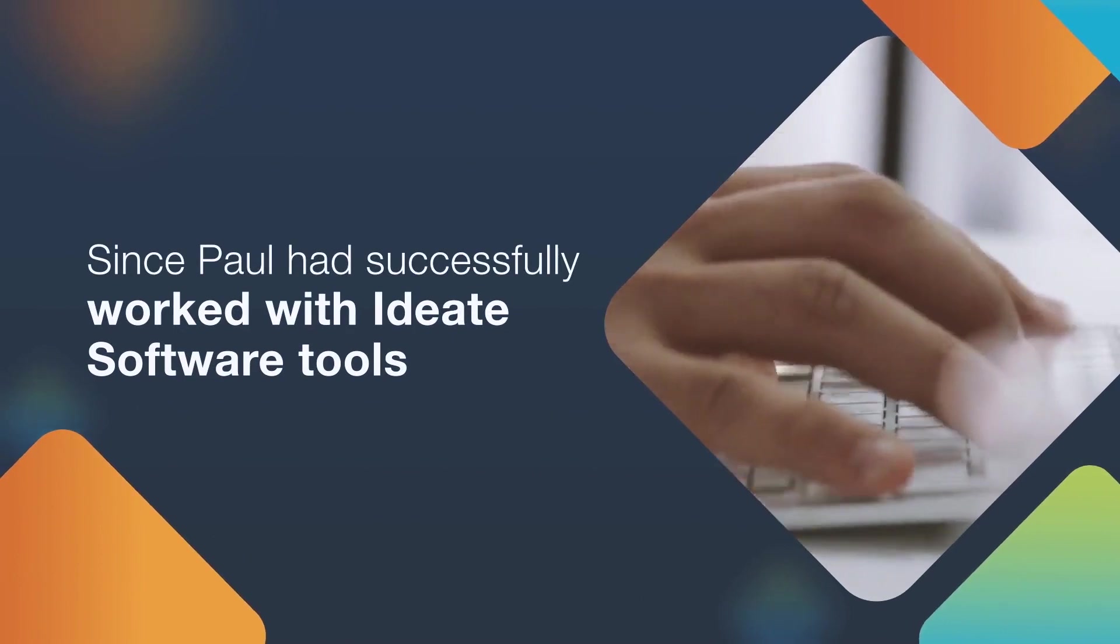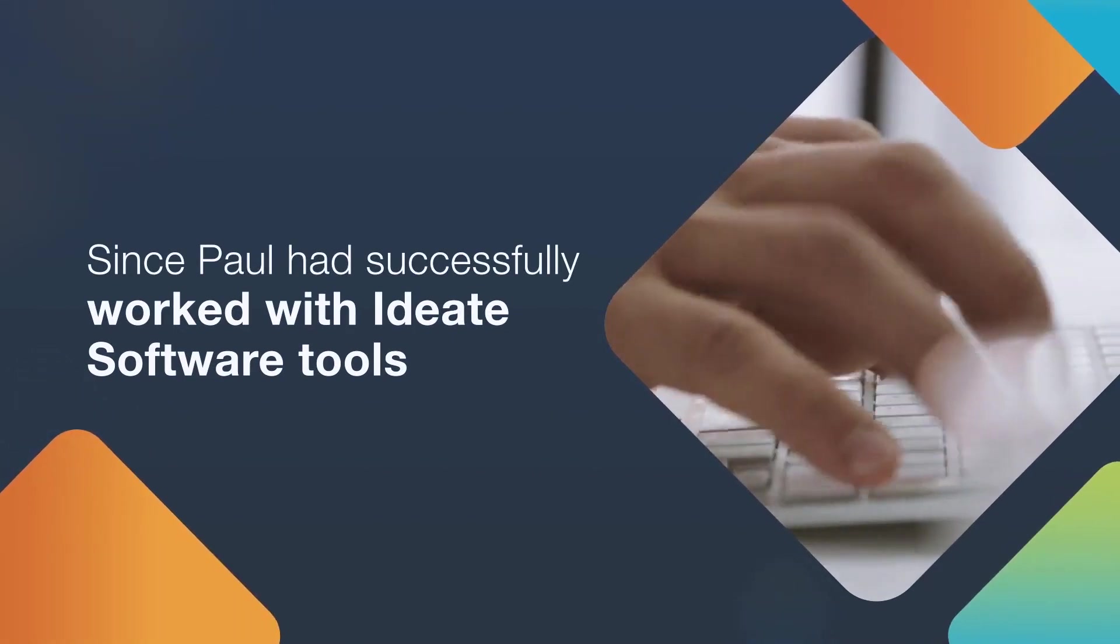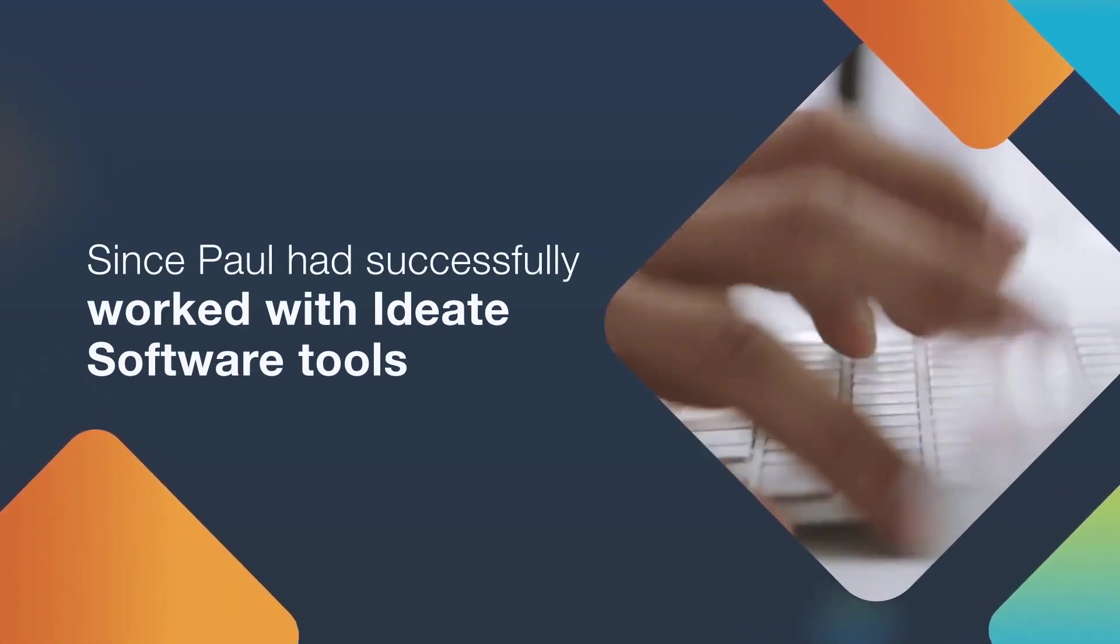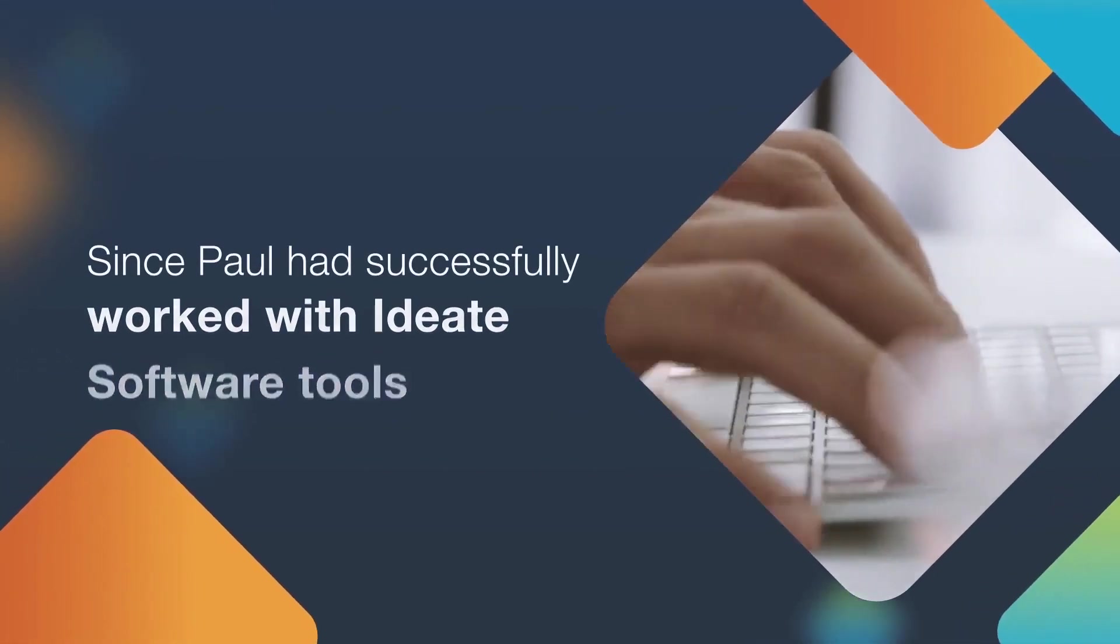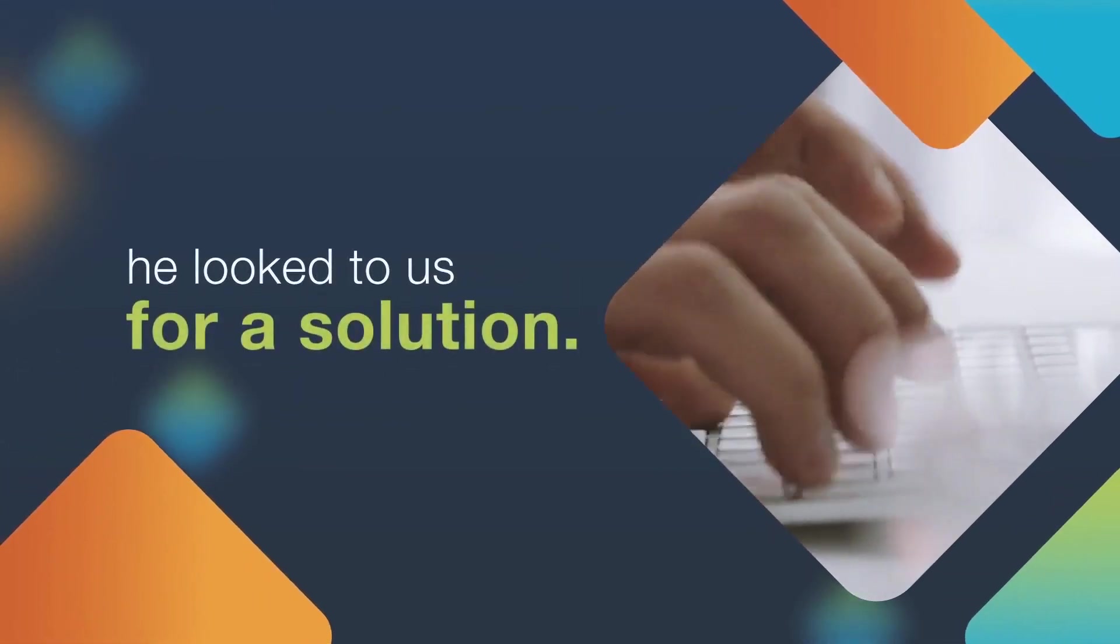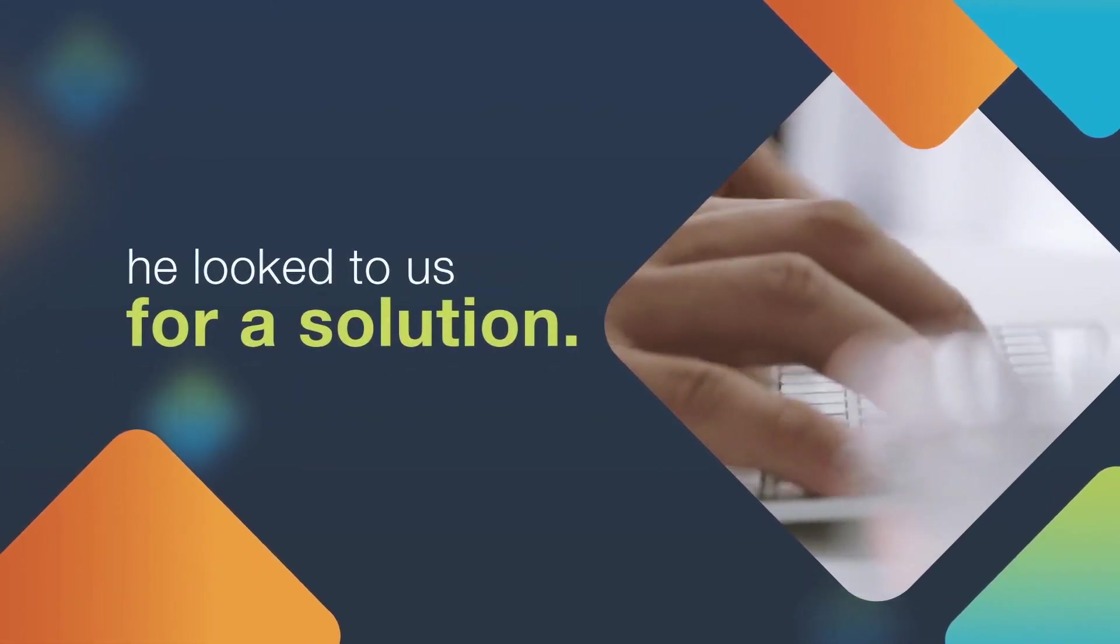Because Paul had successfully worked with ID8 software tools on several projects, he looked to us for a solution.